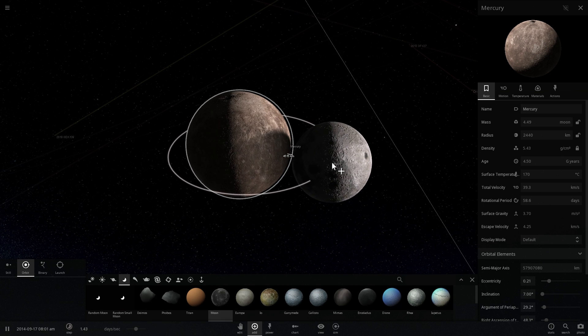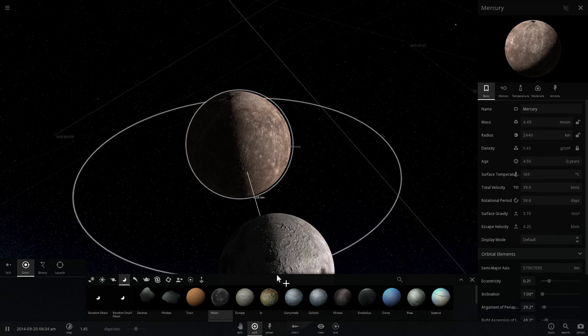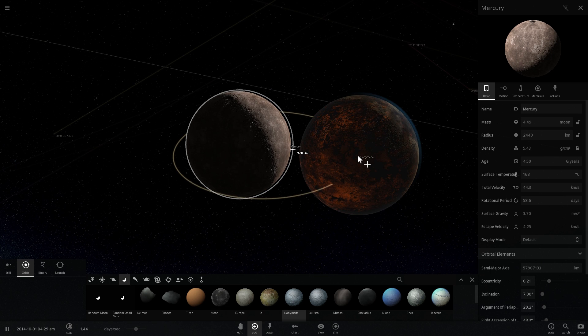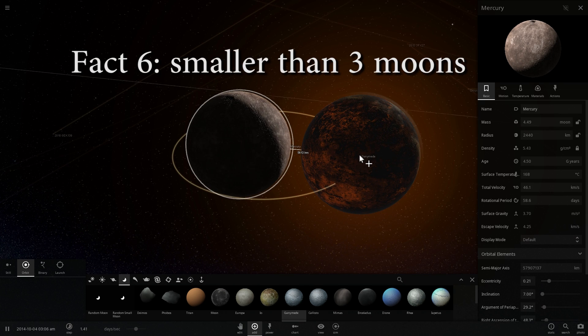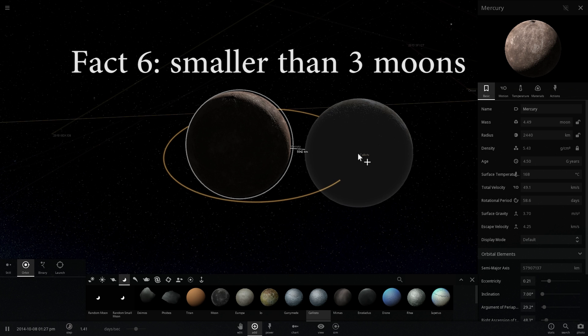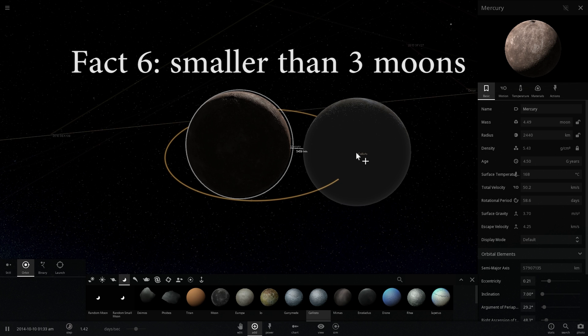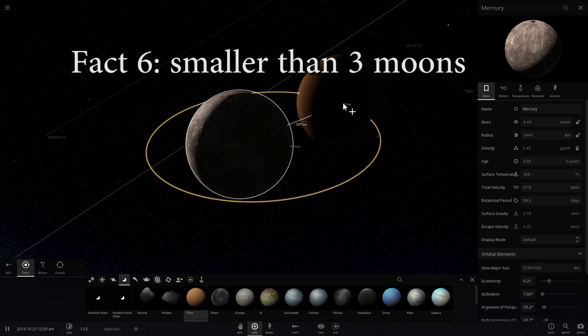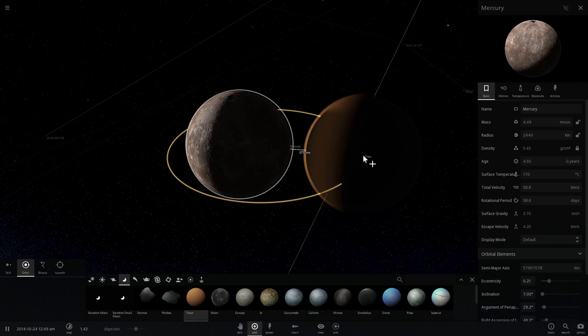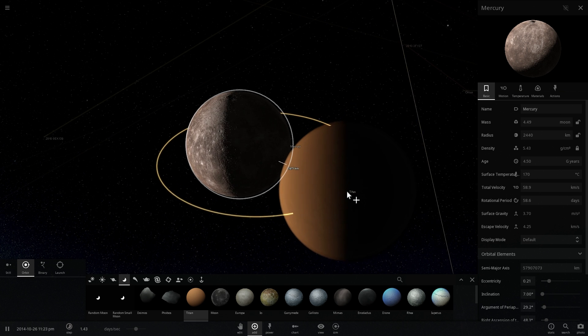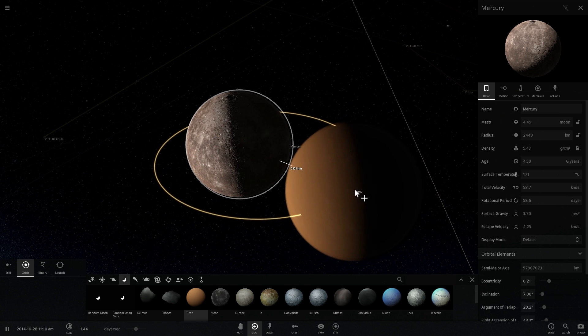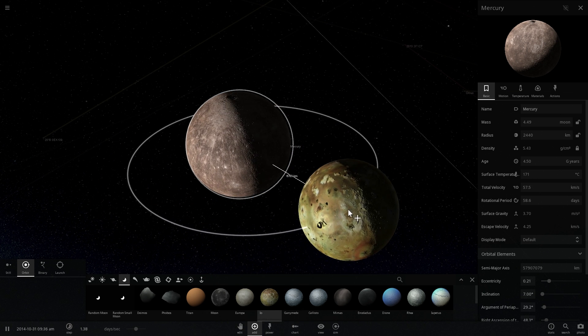And even though it's slightly bigger than our moon, the moon of Earth, it's actually smaller than Ganymede and it's also smaller than Callisto, two moons of Jupiter. And, of course, it's also smaller than Titan, which is the moon of Saturn. So there are three other moons in our solar system that are actually bigger than Mercury in size.